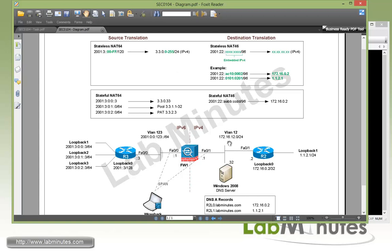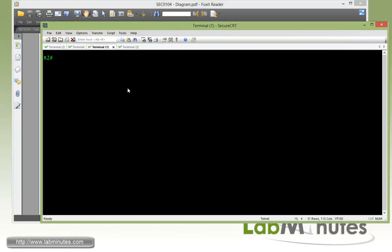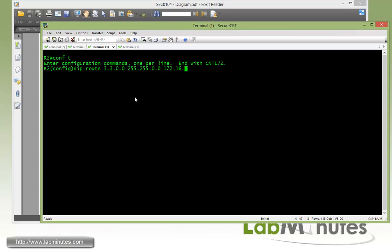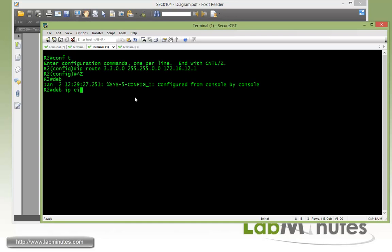The same thing has to be completed on R2 to point back to Firewall 1 to the subnets that will be translated from IPv6. On R2, configure IP route 3.3.0.0/16 pointing to the firewall outside interface which is 172.16.12.1. Also enable IP ICMP debug.